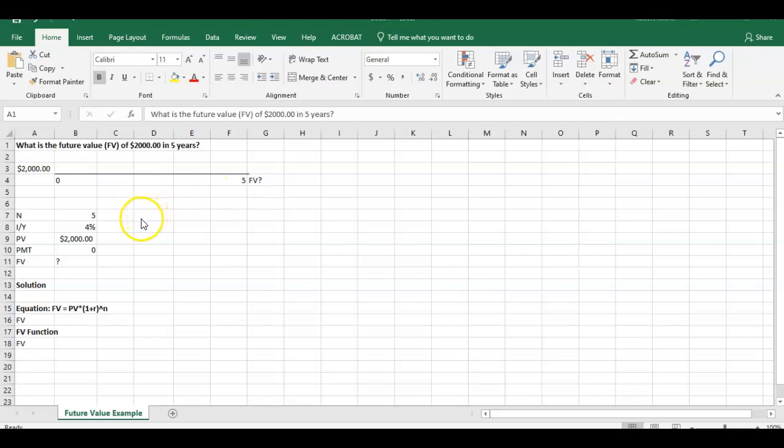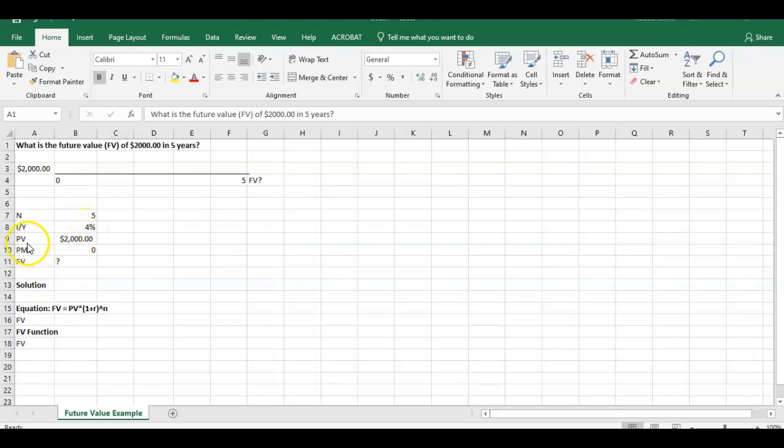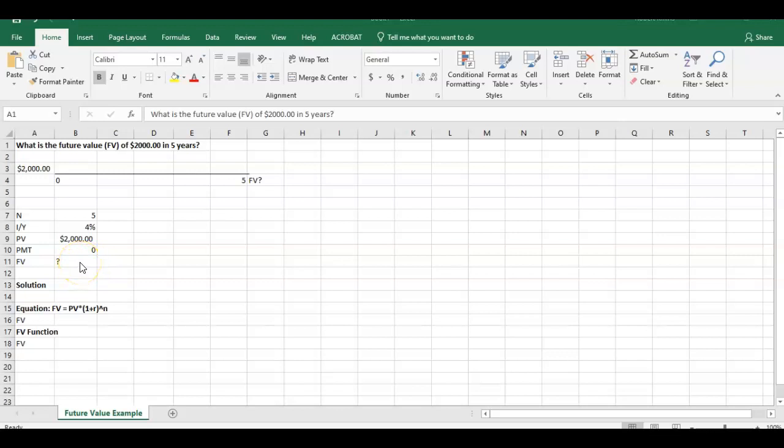So let's jump right into it. We have our inputs here. Number of periods N is going to be five. We're going to say the discount rate or interest rate per year is going to be 4%. The present value $2,000 given here, there's no payments in between.